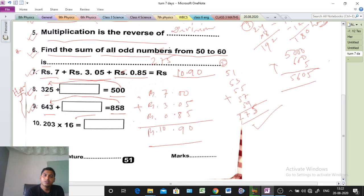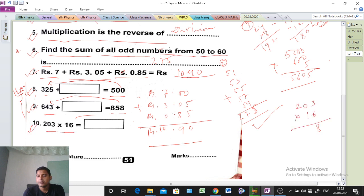Question number 10: multiplication is given. Multiply 203 by 6. Working directly: 6 into 3 is 18, write 8 carry 1; 6 into 0 is 0, plus 1 is 1... giving 3, 2, 4, 8 — that means 1218. So the answer is 1218.